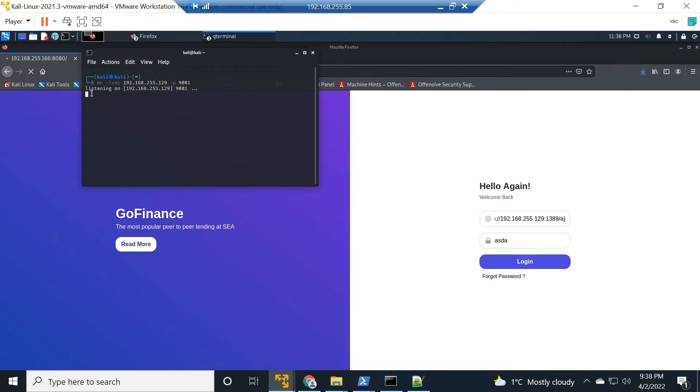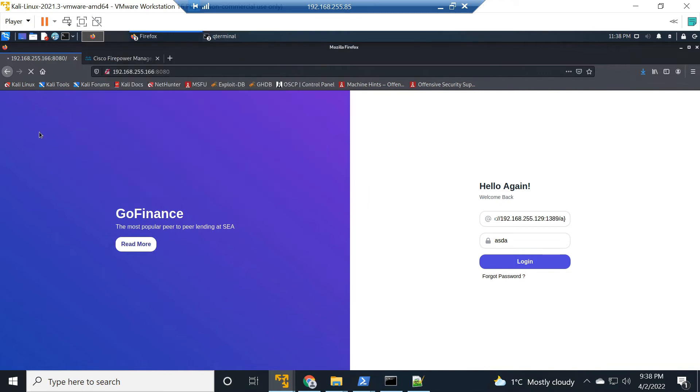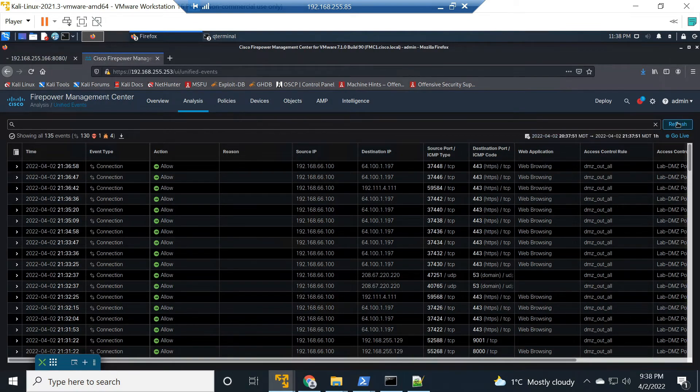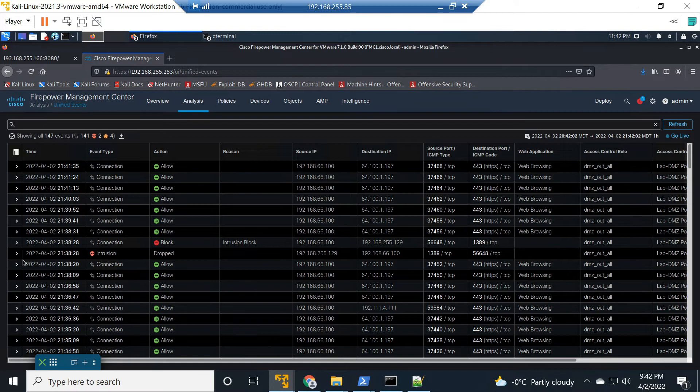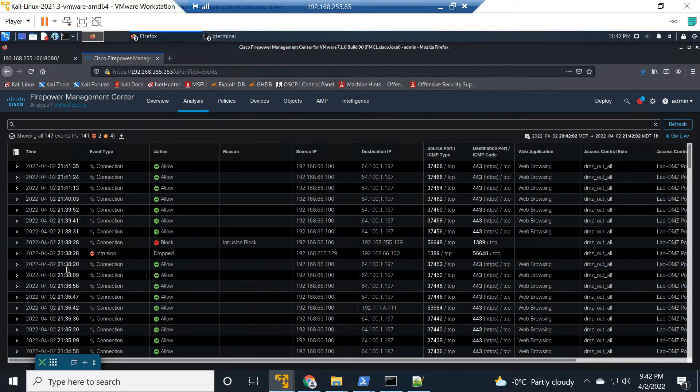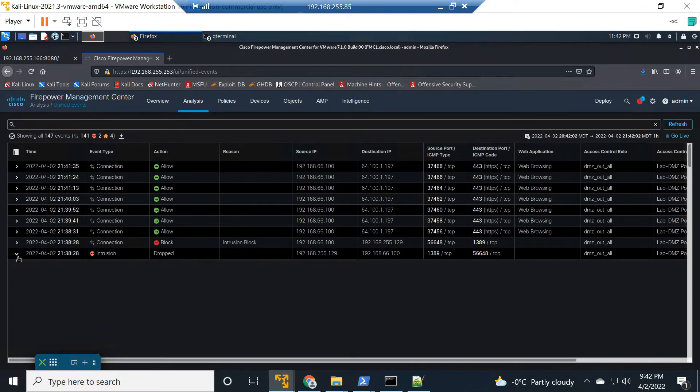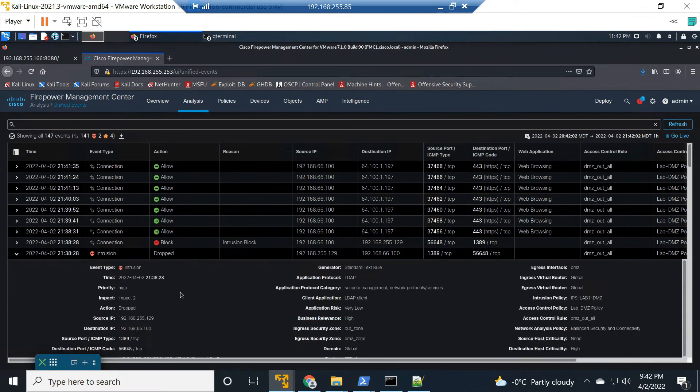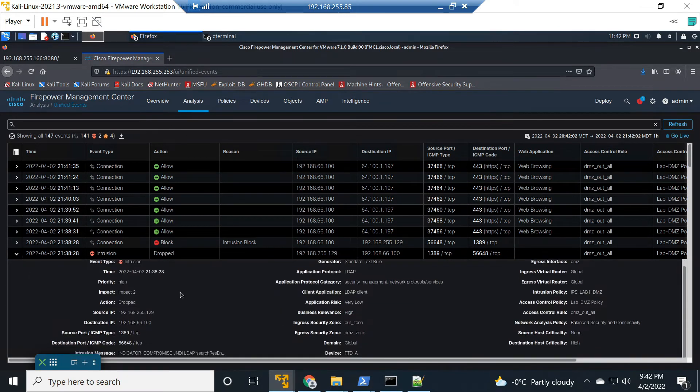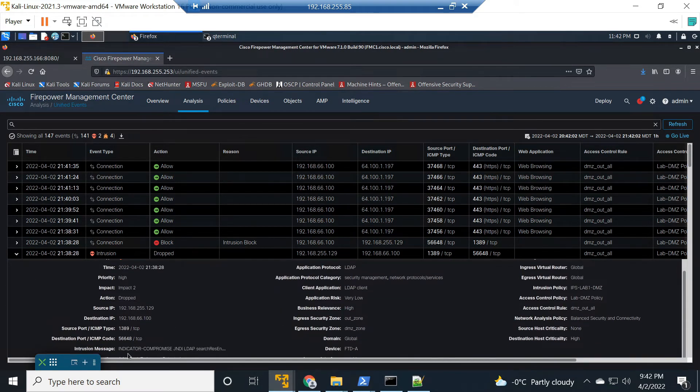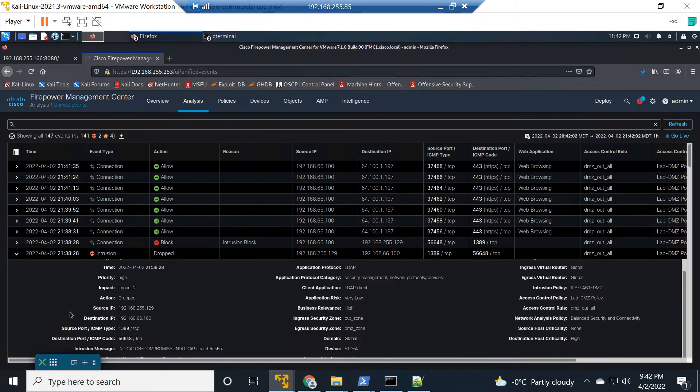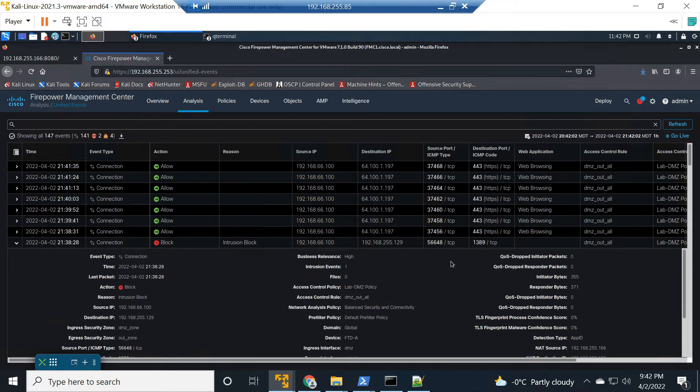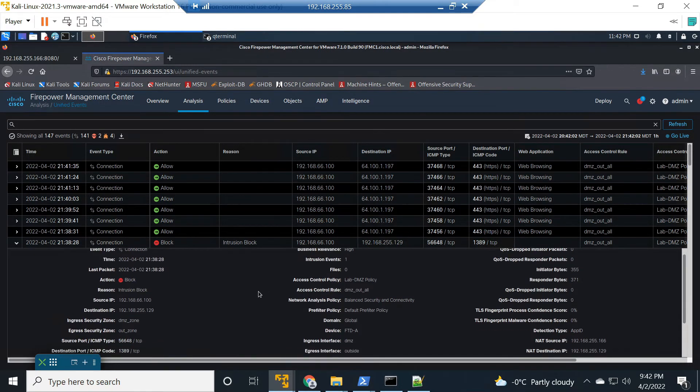Let's check our terminal here and nothing seems to be coming back. Well, let's see. Something happened that's for sure. Oh look at that, we see an intrusion block here. So we can see that there's an intrusion, it was dropped. If we drop that down, there's the details right there. Indicator of compromise JNDI LDAP client, all the details and here's the block action as well.